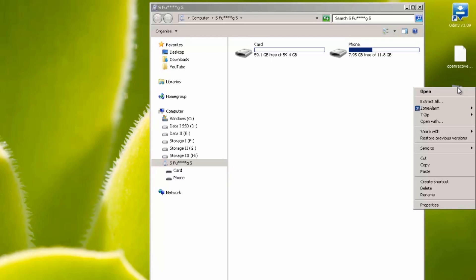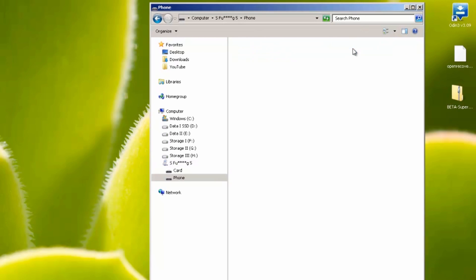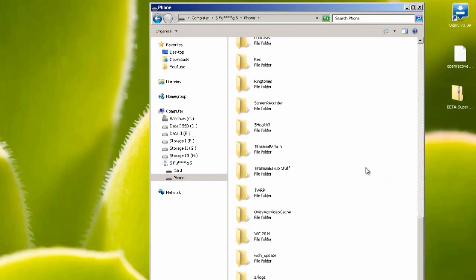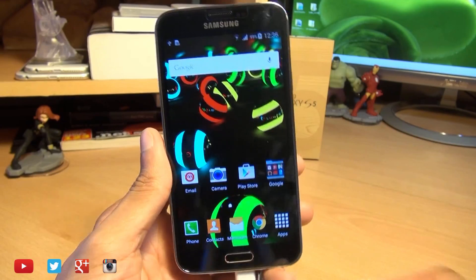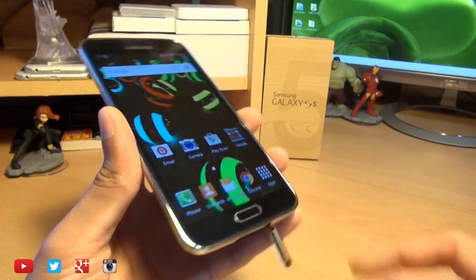All we're going to do is right click and copy and you can either put it on the SD card on your phone or on the phone's internal storage. I'm going to place it straight onto the phone's internal storage like so and then we're done with the computer so we can exit out of this and then unplug it from the computer here as well.